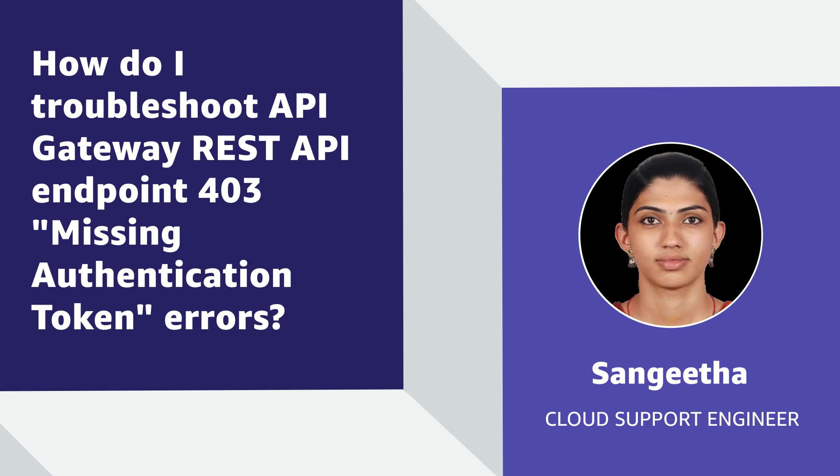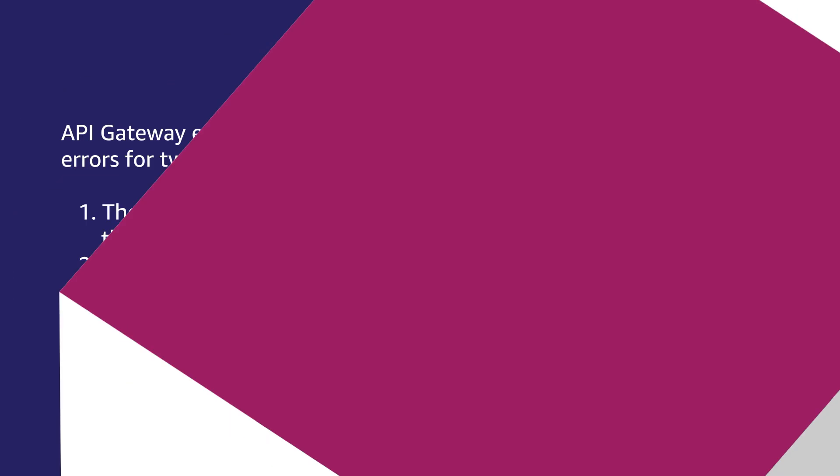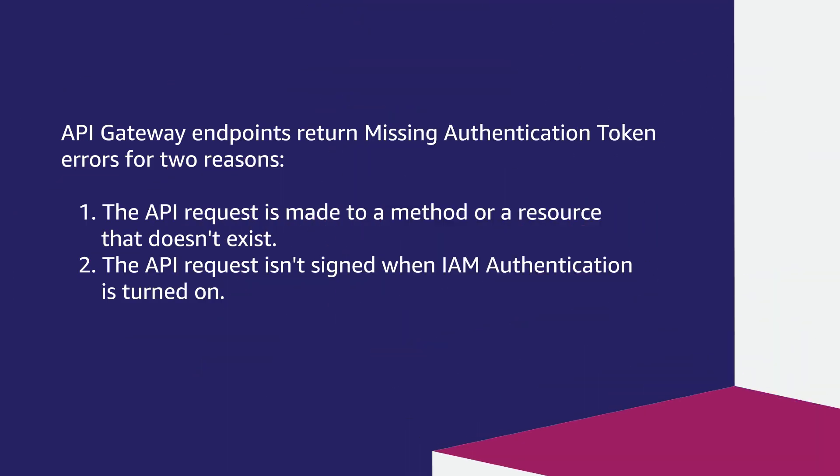Let's get started. API Gateway endpoint returns missing authentication token error for two reasons. The API request is made to a method or a resource that doesn't exist. The API request isn't signed when IAM authentication is turned on.